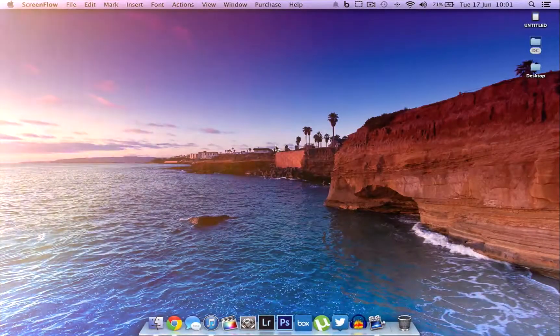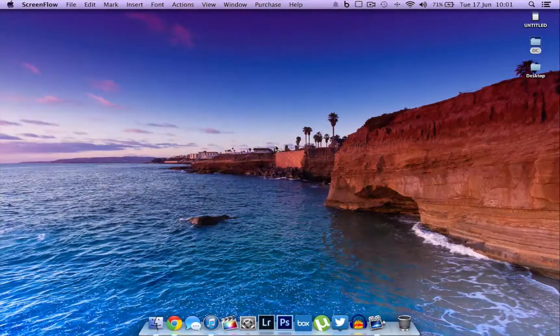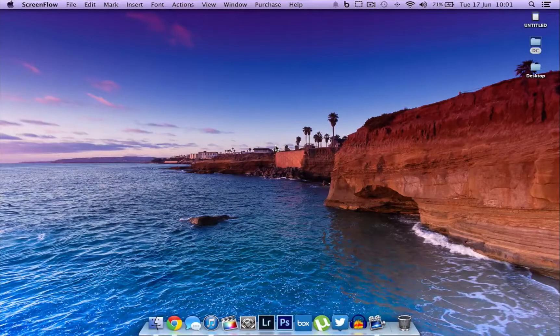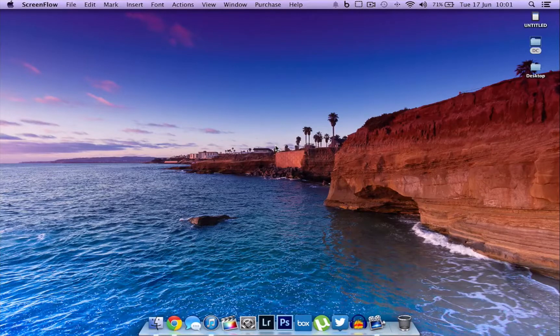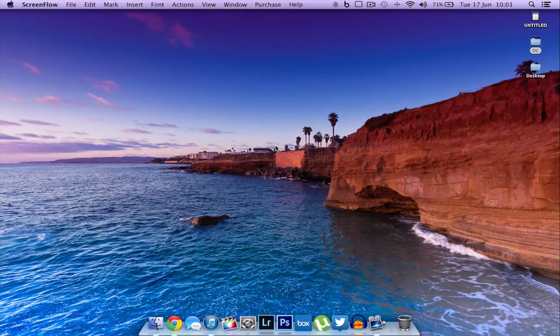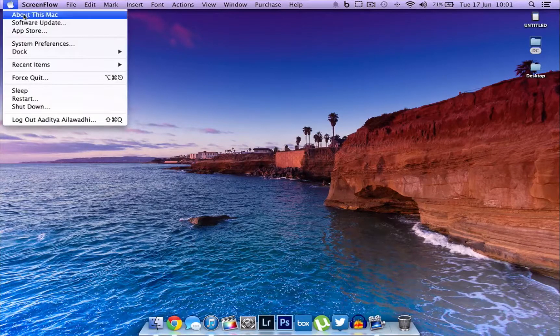Hey everyone, Tech Geek HD here again with another video. Today I'm going to be showing you guys how to get a transparent dock on OS X Mavericks. As you can see from here, if I come over here to About This Mac...